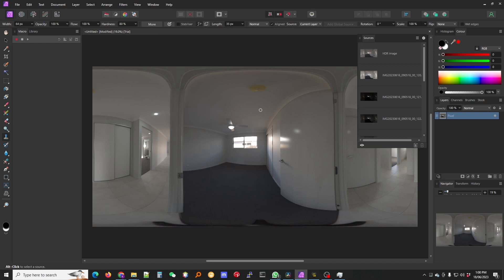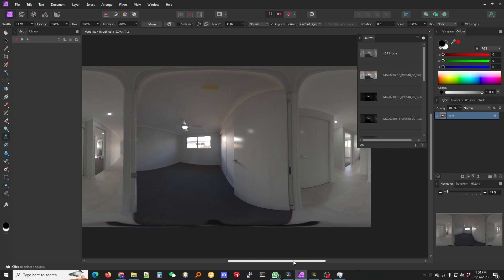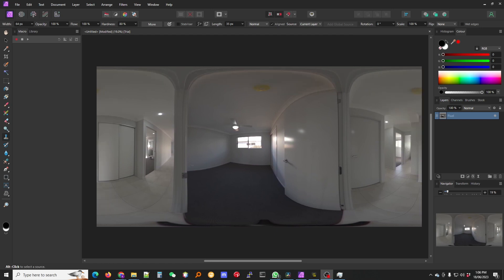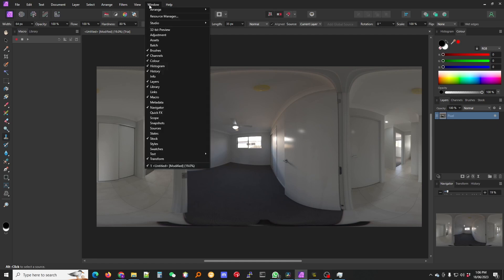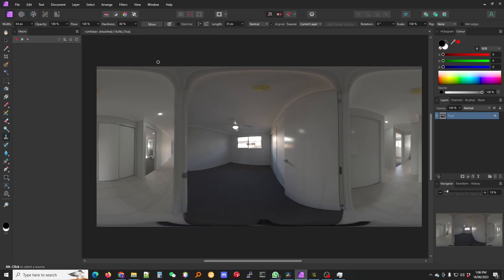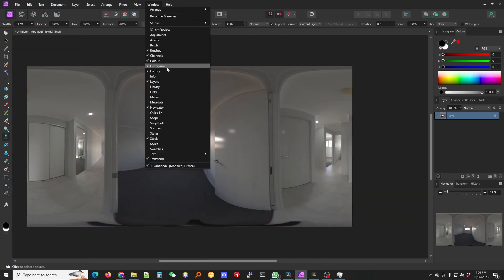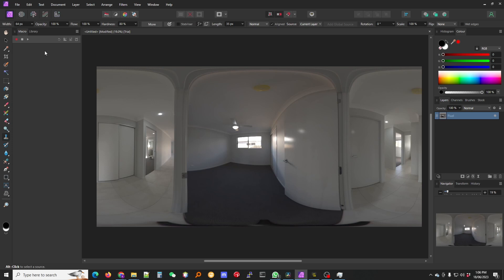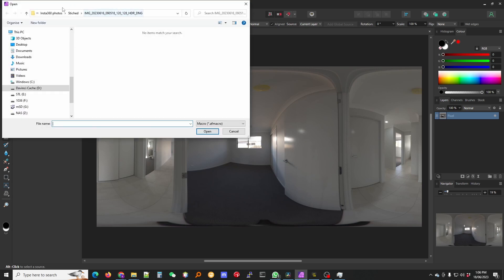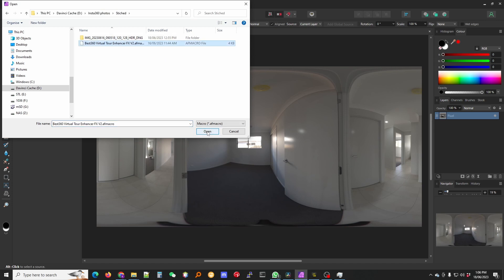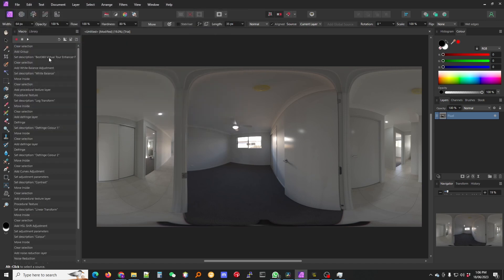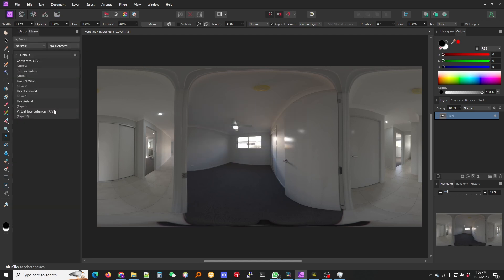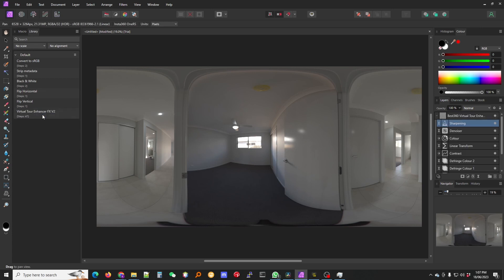And there we have our HDR photo. Now you need to install the enhancer so you will have to buy from Best 360. Go to window and macro. You will see I already have that open there, I will just switch that off. Click on import and I have it in that directory, click open, add to library, give it a name. And there you have it. Now click on your photo there that's now enhanced.